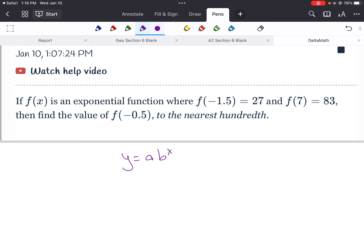So if they all follow this format of y equals a times b to the x power, really we're just looking for what is a and what is b. And if we could find a and b, we've got the equation. And if we have the equation, we can easily find the answer.